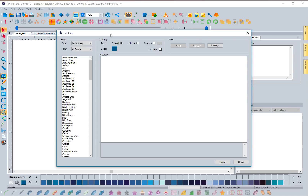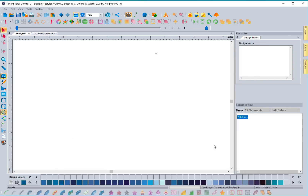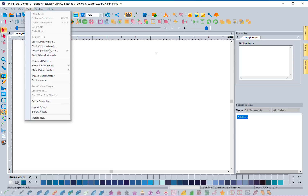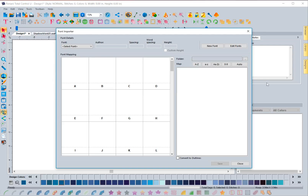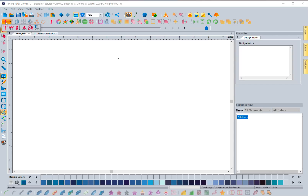Font Play is a great tool — there's a video on it from our September 2017 update. It lets you preview what text will look like in different fonts before bringing them into the software. We also added the Font Importer tool in that September 2017 update, which lets you import purchased fonts. Since it isn't used very frequently, we removed the icon; you can now access it via Tools > Font Importer, which brings up the font importer to map fonts.